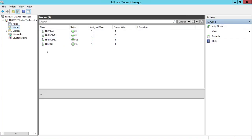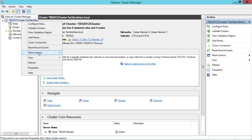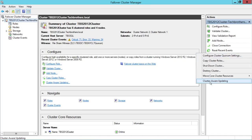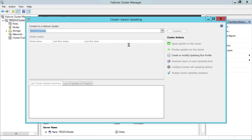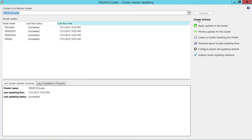Let's go through Cluster Aware Updating. To do that, you need to select the cluster. There are two ways to get to it: you can right-click on the cluster, go to More Actions, and click on Cluster Aware Updating, or you can look on the right-hand panel, click More Actions, and click on Cluster Aware Updating.